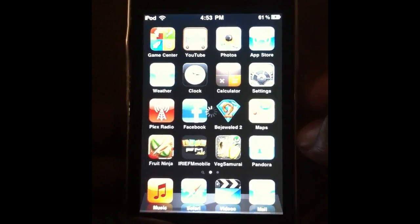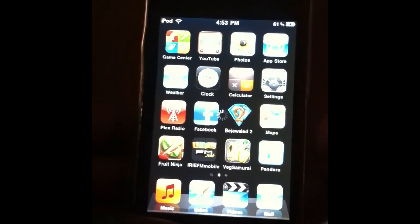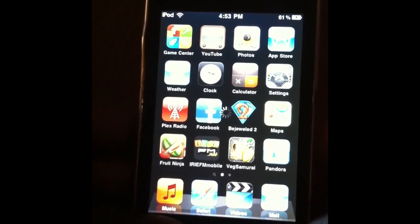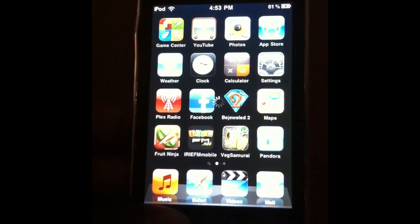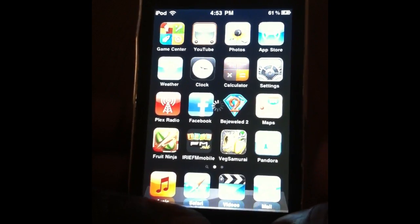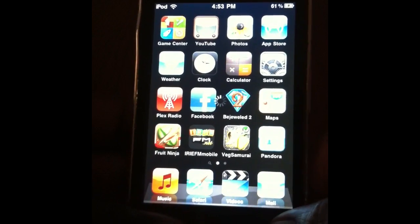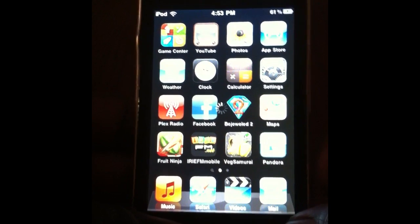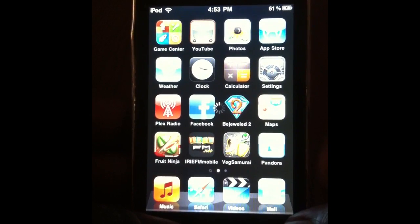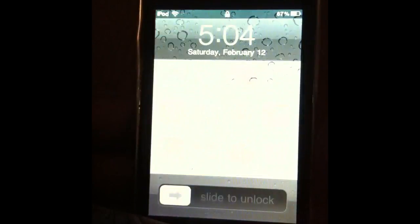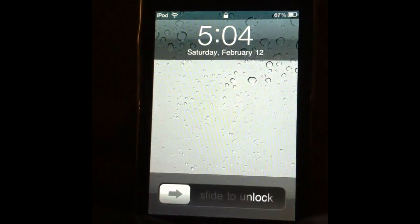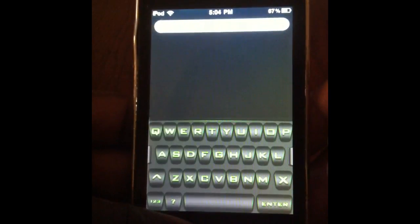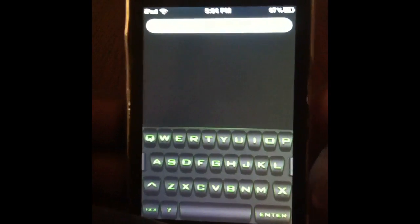We're going to get these from the Insanely iRepo, but you've got to have Winterboard to use these. Alright, see that? That's like a green one. I don't know if you can see that really good, but yeah.